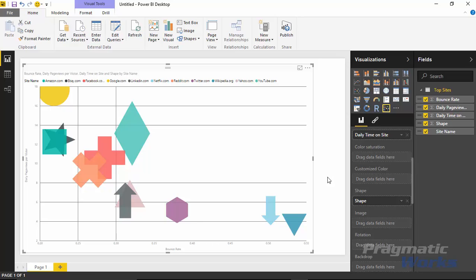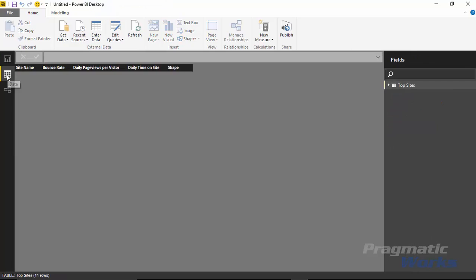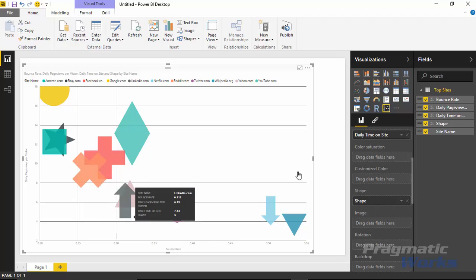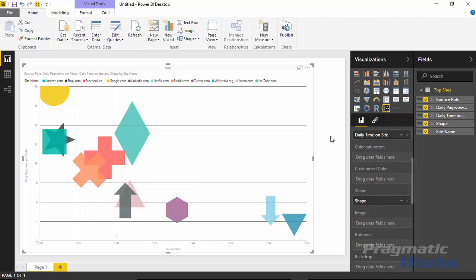I'm going to take the shape field and drag and drop it into the Shape property of the visualization. You'll see I actually get different shapes for each of the websites in my dataset. How is it doing this? It's an indicator in the dataset itself. If I flip over to the data view, you can see the dataset has columns like site name, bounce rate, page views, and time on site — but also a 'Shape' column with different number indicators that return a different shape for each number. Zero means a circle, one means something else, two means another shape. You can change those in your data source as needed.